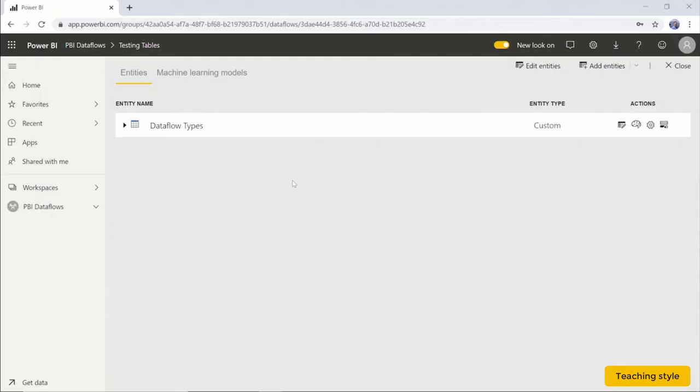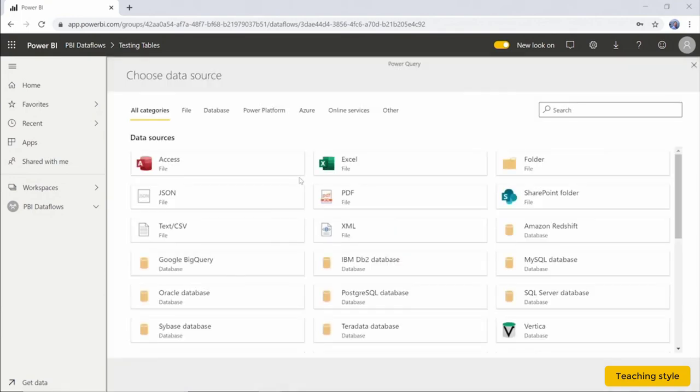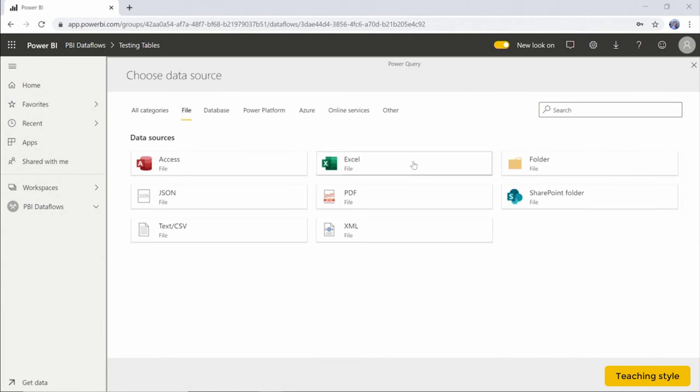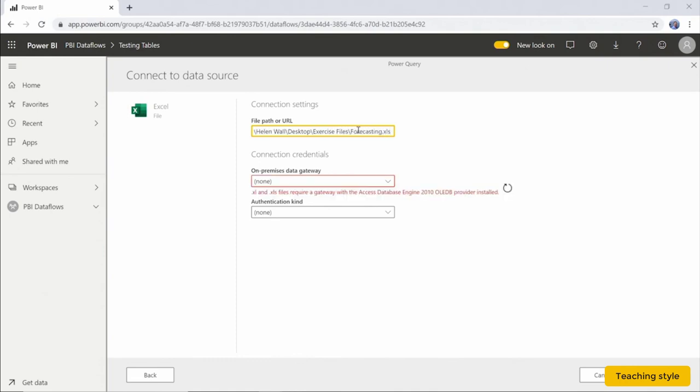We're going to copy this path and upload this same file path in our Power BI data flow. In the Power BI cloud, we're going to connect directly to the Excel desktop file. In the testing table's data flow that I've already opened, let's add a new entity. We select Excel from the File Options menu. And in the file path, we paste the path of the desktop file location. I need to add forecasting Excel access to the end.